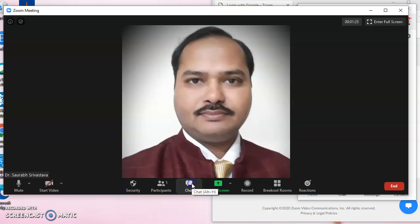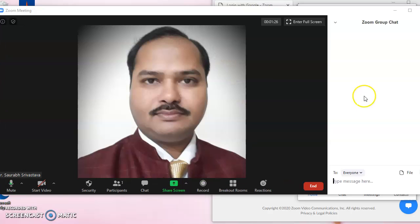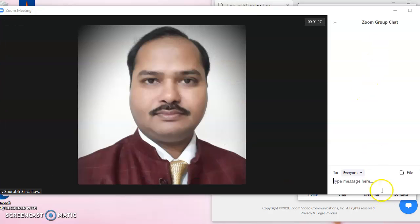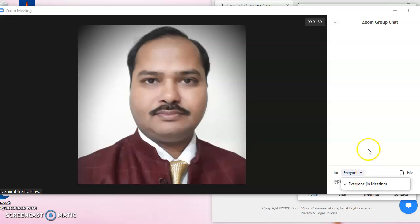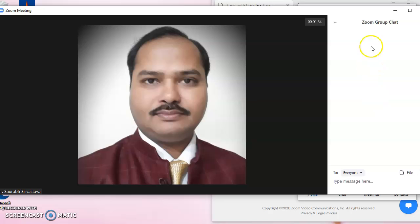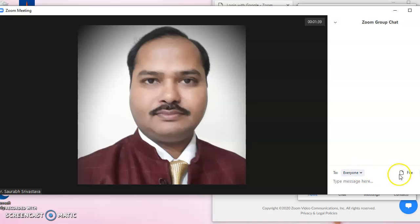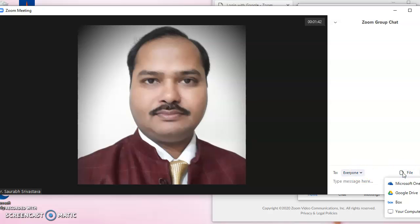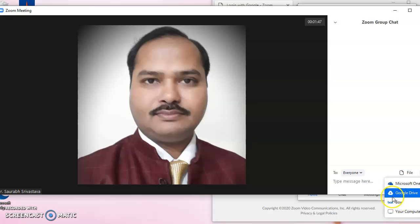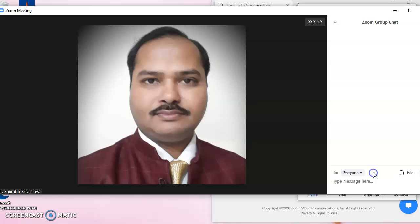There is a chat window which opens up where chat to everyone is there, and chat to individual persons who have joined the meeting. We can see their names and have a chat or distribution of various files from our computer or the cloud to the participants.